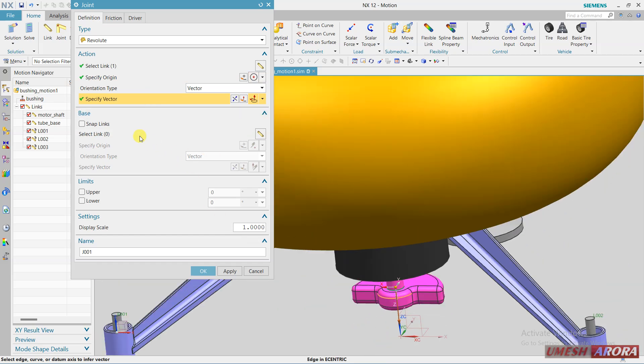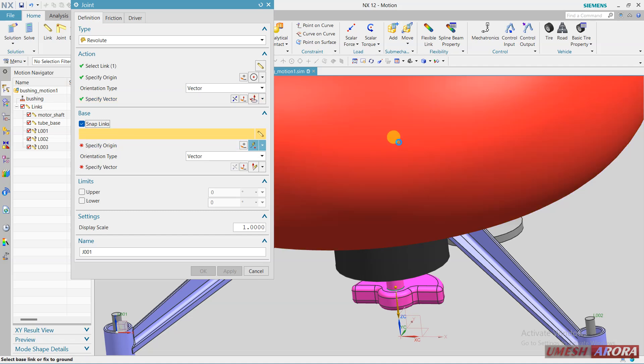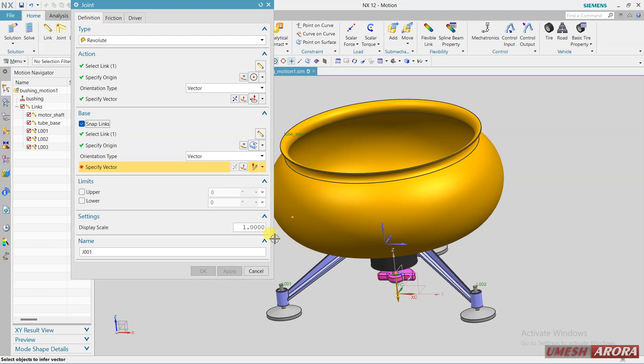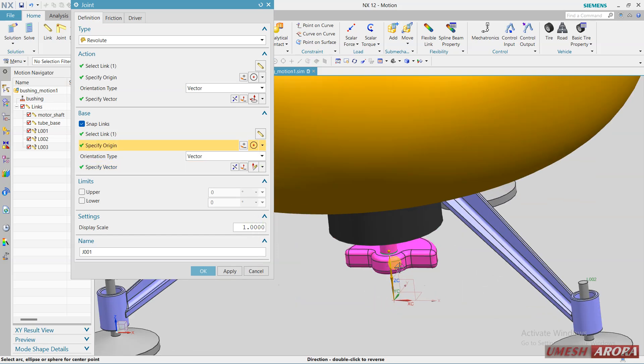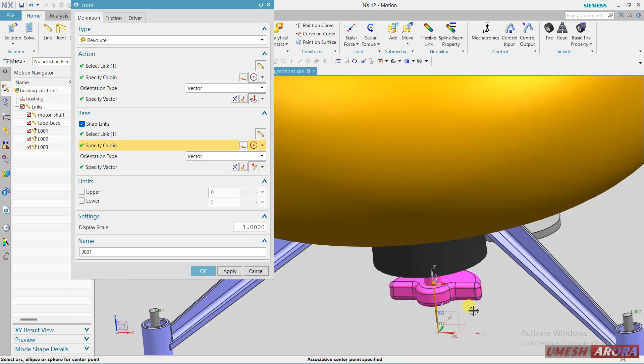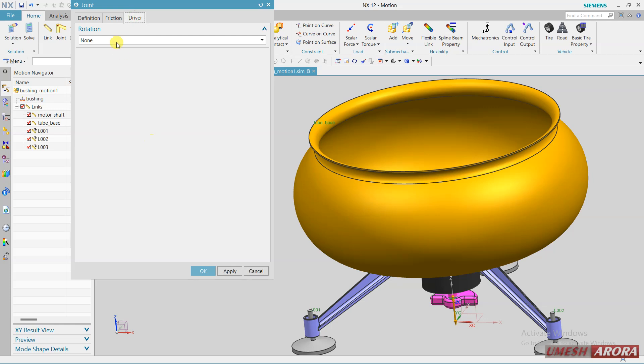And the base, base will be this. This one is the base. Vector again same and point, keep the same point.